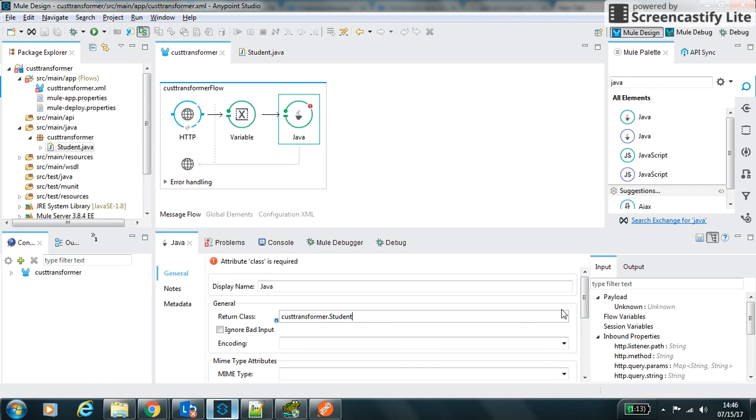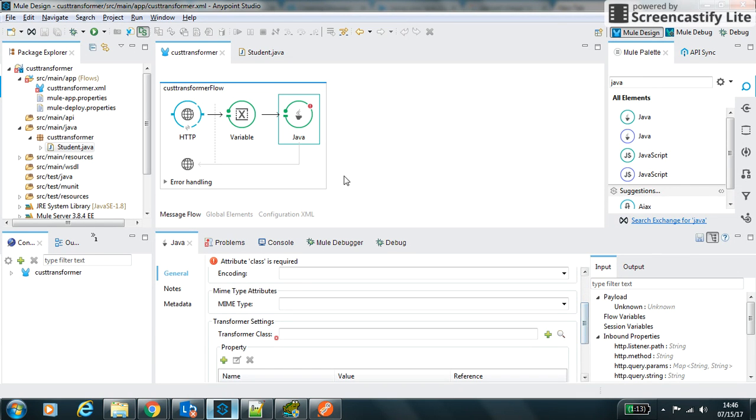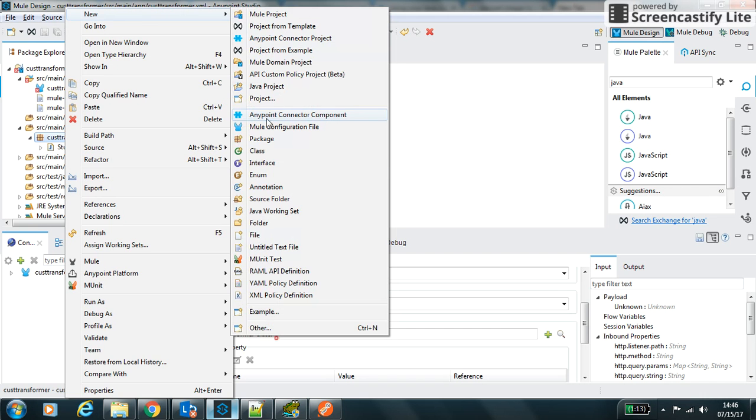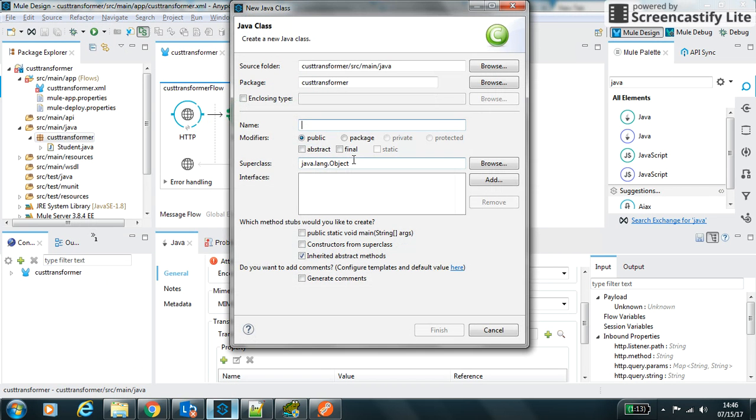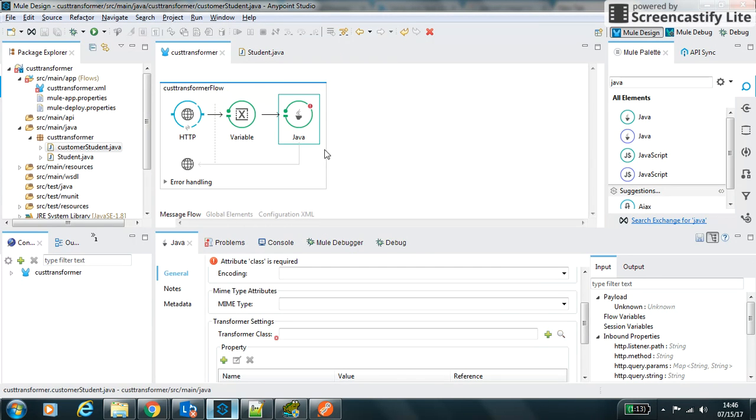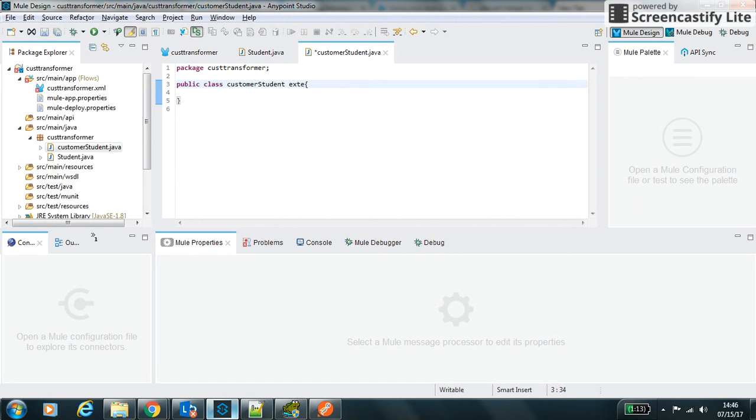Now we have to return the custom transformer class. So we will create a new class that is custom student.